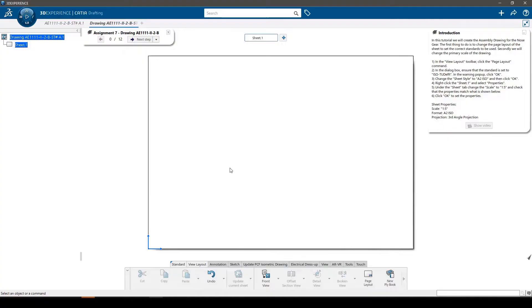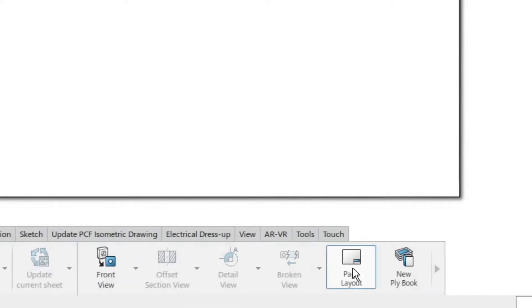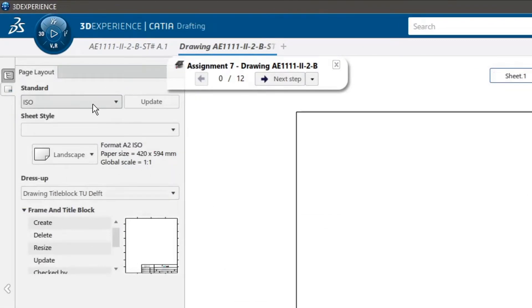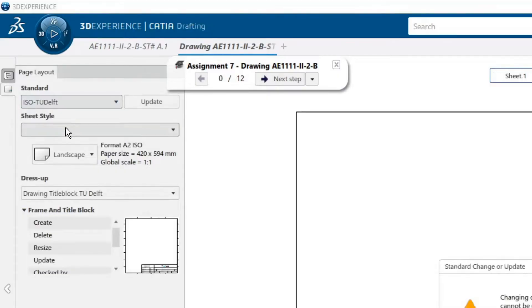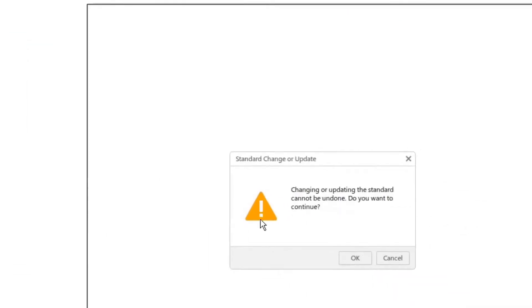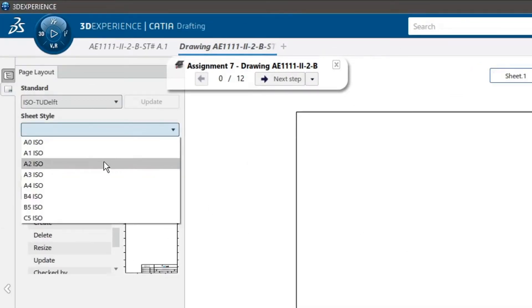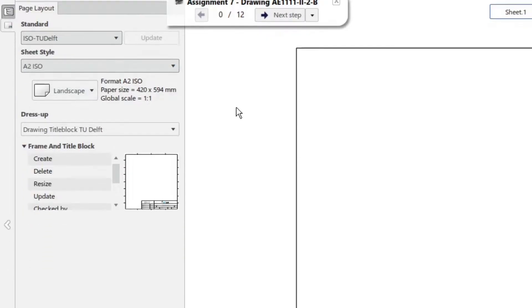Secondly, we will change the primary scale of the drawing. In the view layout toolbar, click the page layout command. In the dialog box, ensure that the standard is set to ISO TU Delft. In the warning pop-up, click OK. Next, change the sheet style to A2 ISO to ensure the correct page size is used, and then click OK.